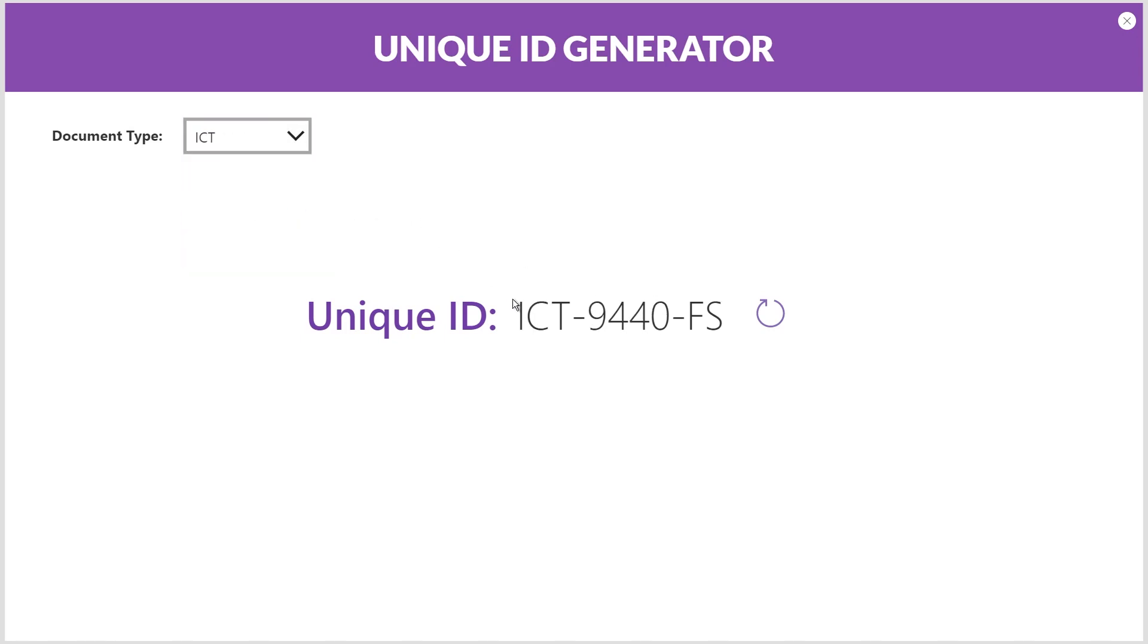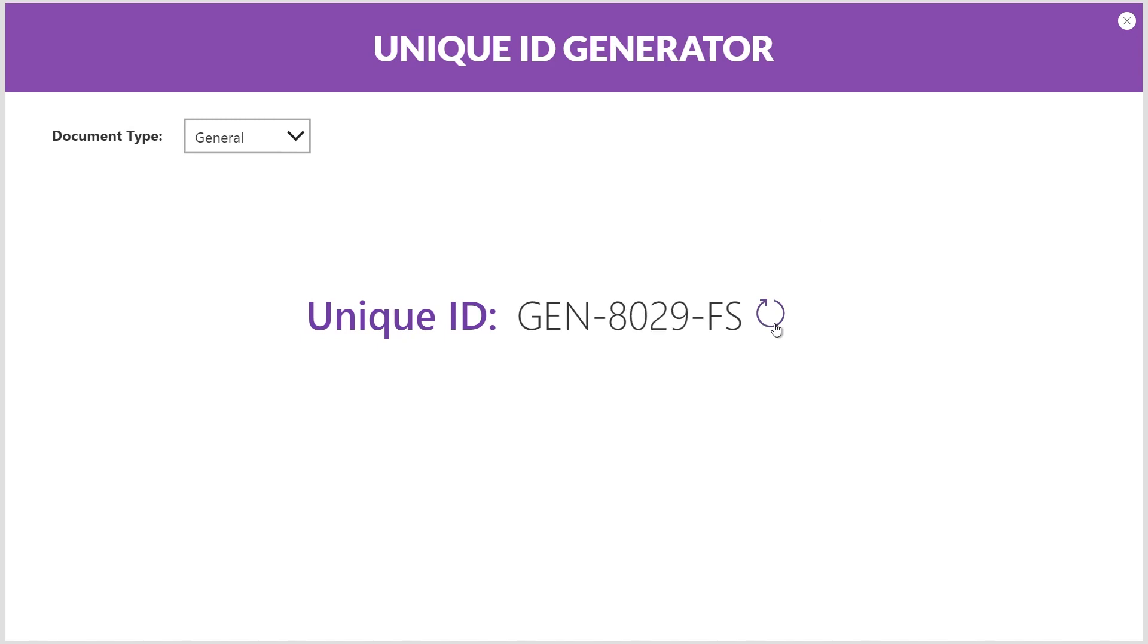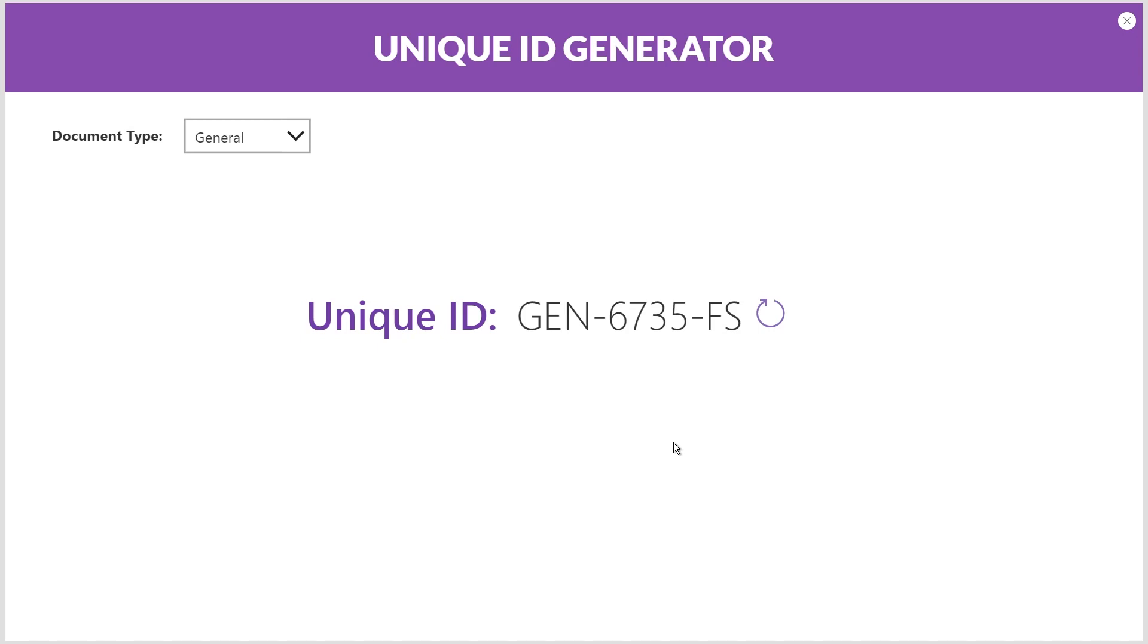Again, I-C-T, and the four digits changed. General, and the four digits changed. I've also got a button here that I can click that will keep randomly regenerating those four digits so I can ensure I have a unique number.